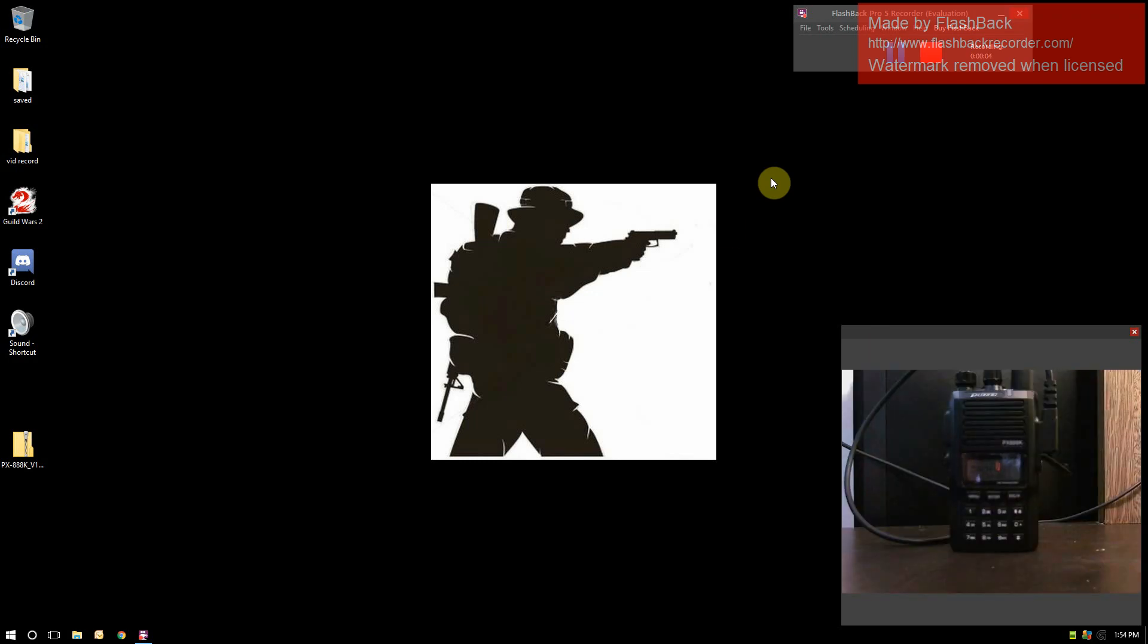Welcome back to another video. Today I'm going to continue showing how to operate and program the Puxing PX-888K. I find that the software is a lot easier to use.